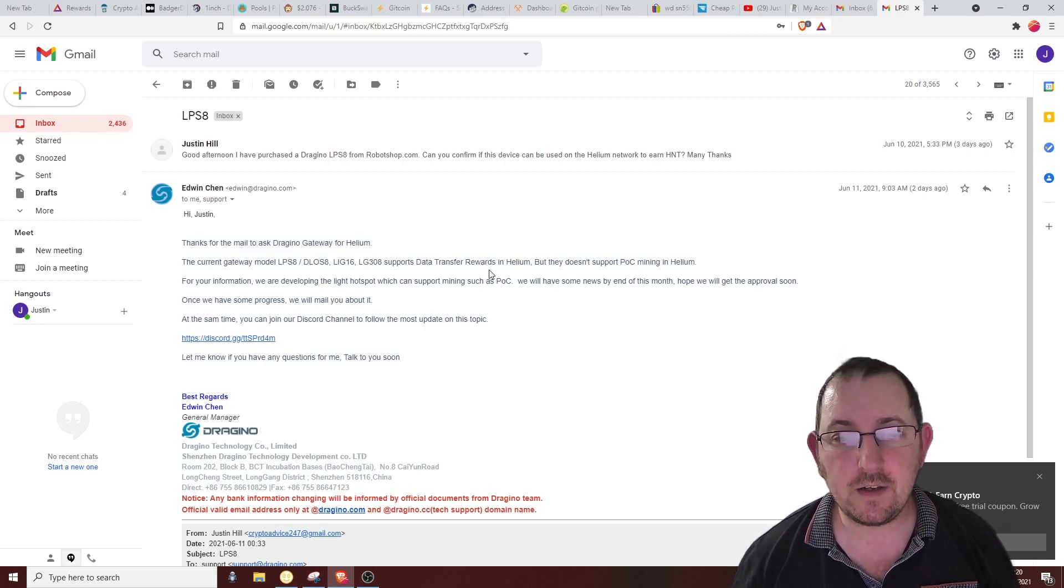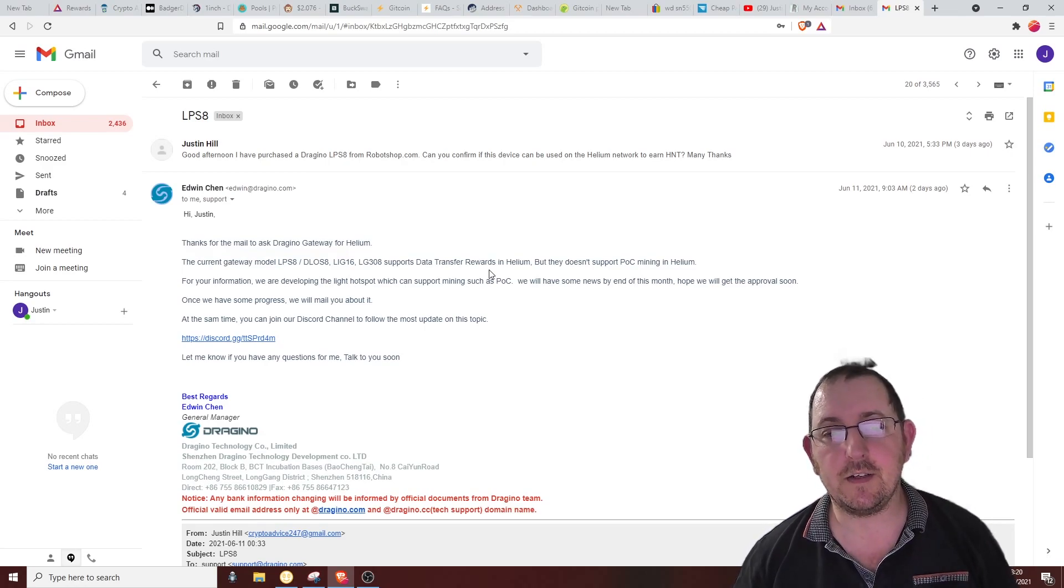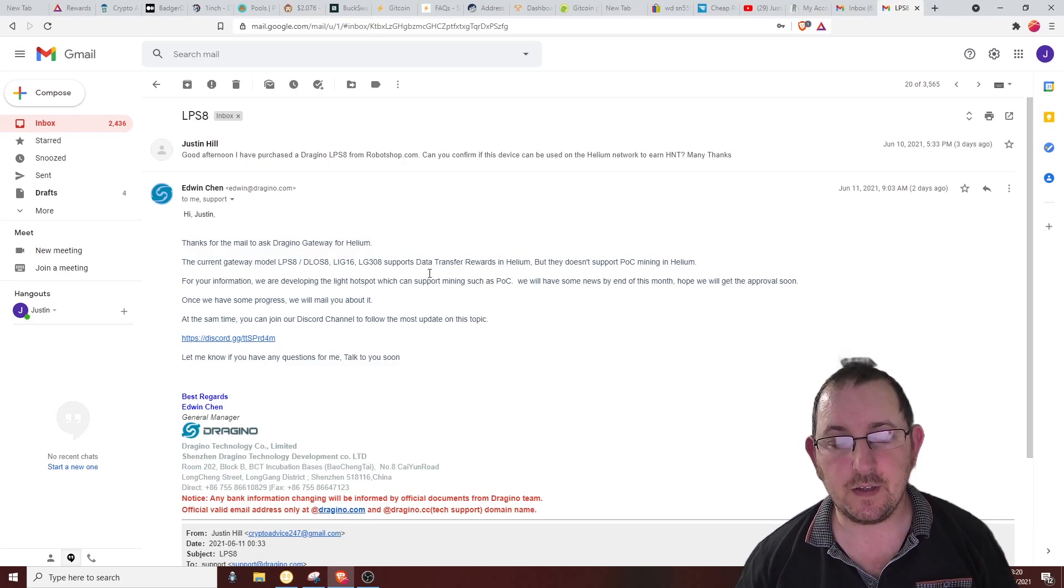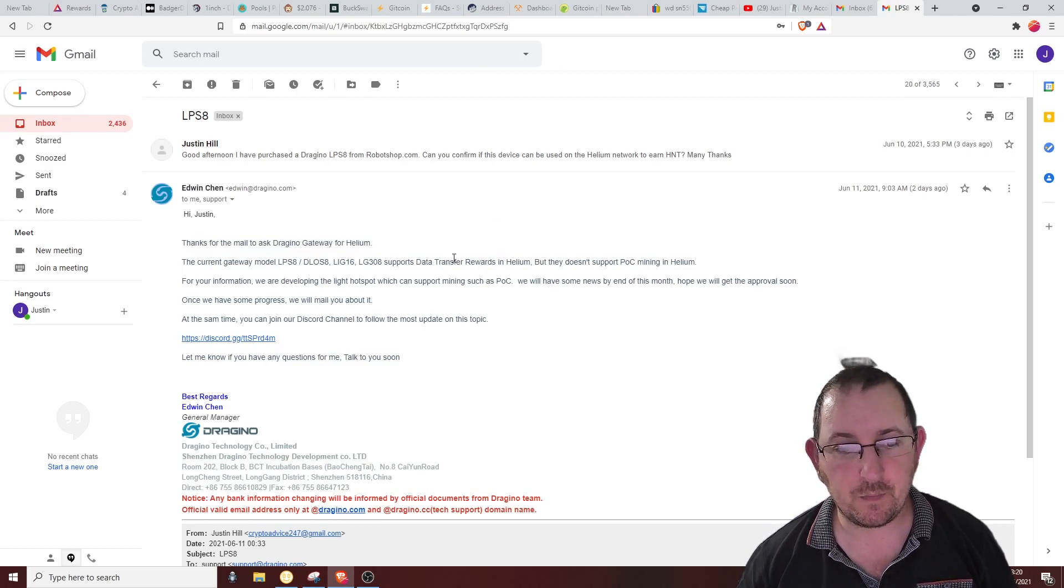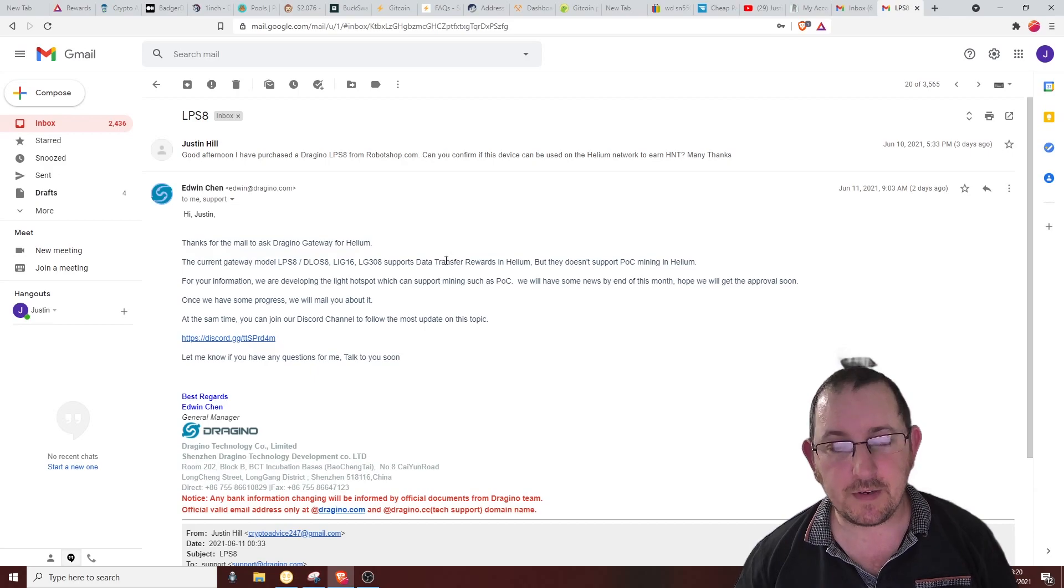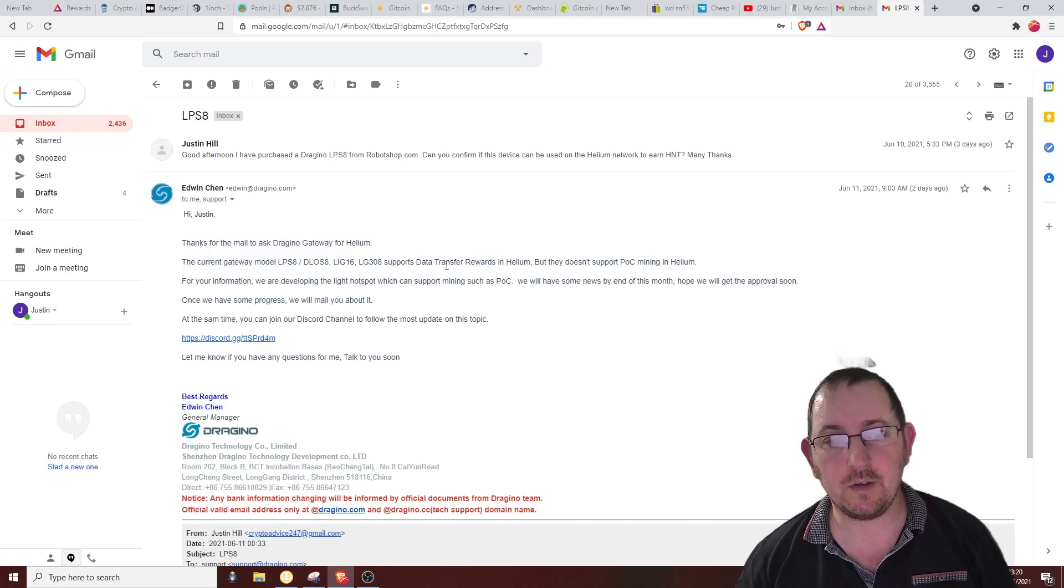I did know that it was data transfer only because it does say it on the Helium website, which I did show in my video. I've been thinking about it quite a lot.